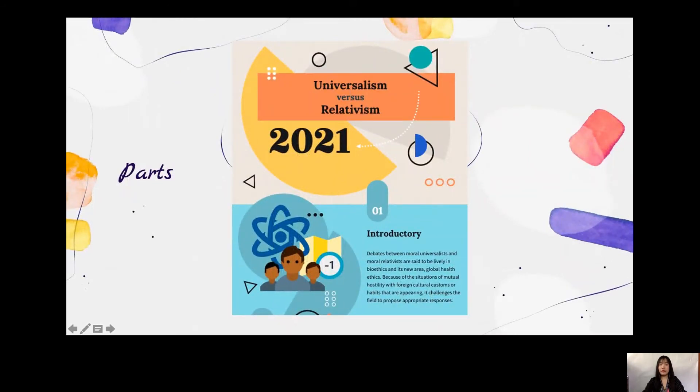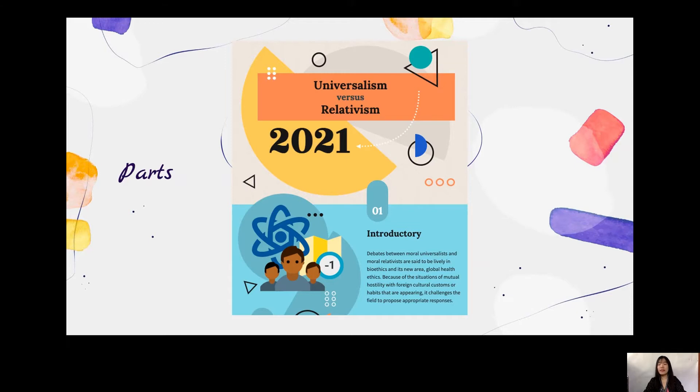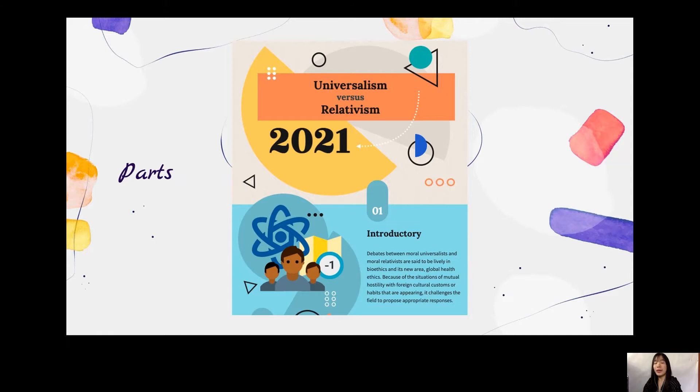For the first part of my presentation is the introductory. Debates between Moral Universalist and Moral Relativist are said to be lively in bioethics and its new area, global health ethics. Because of the situations of mutual hostility with foreign cultural customs or habits that are appearing, it challenges the fields to propose appropriate responses. As we all are aware, global migration patterns have created multicultural communities.